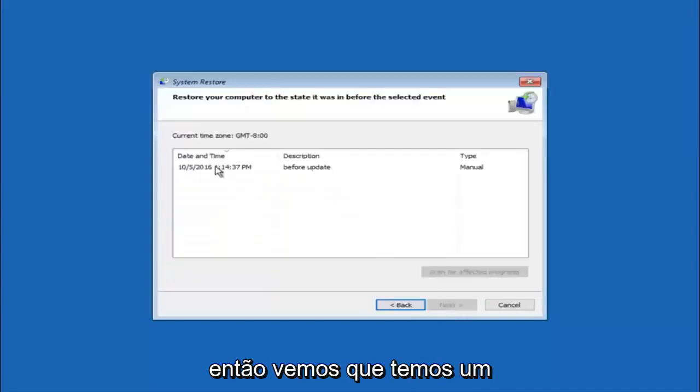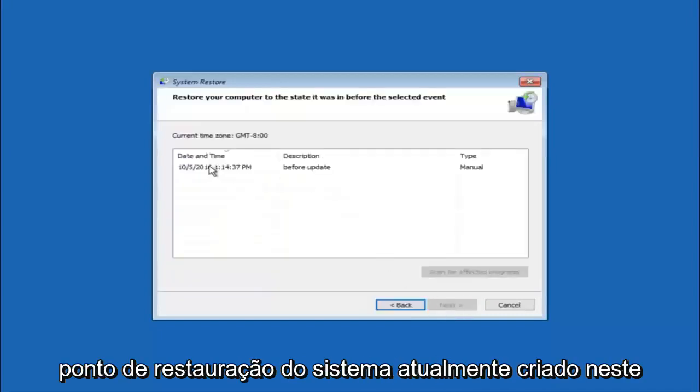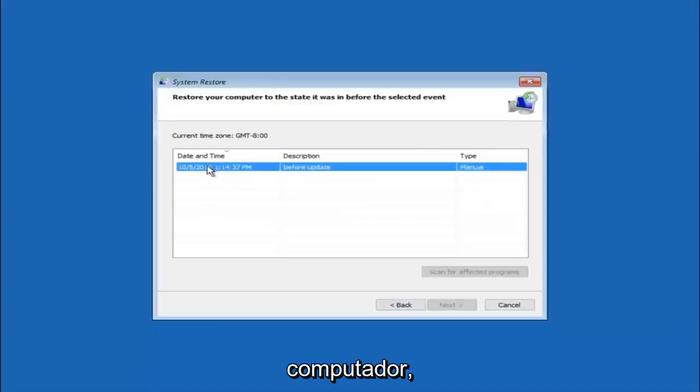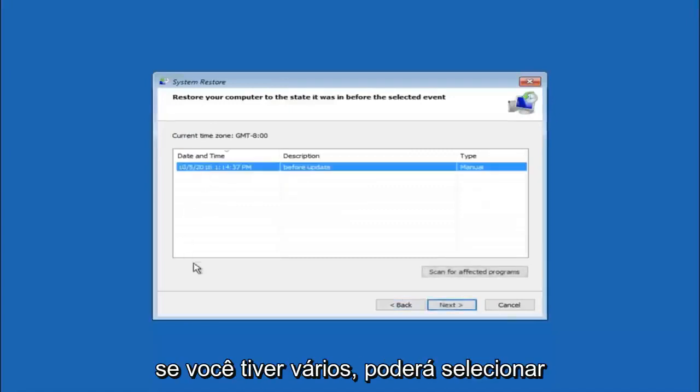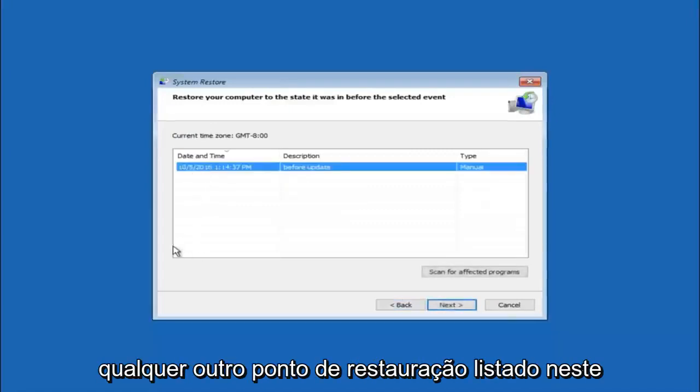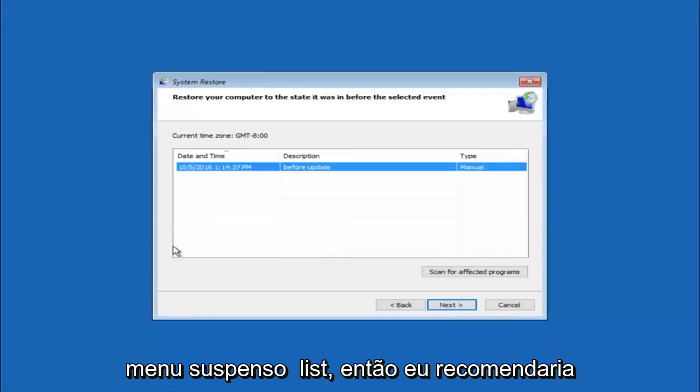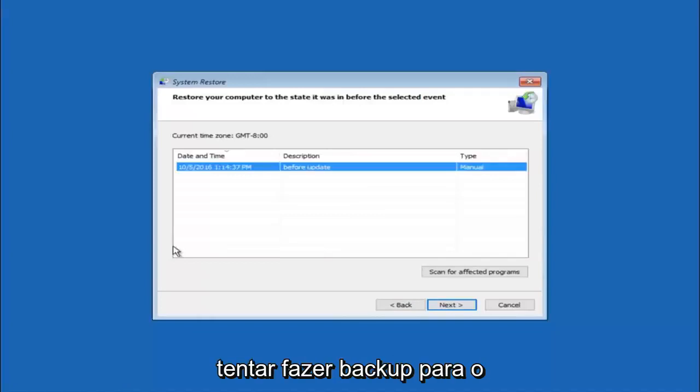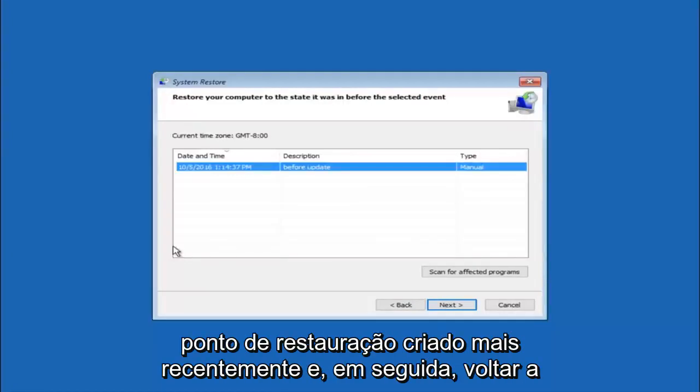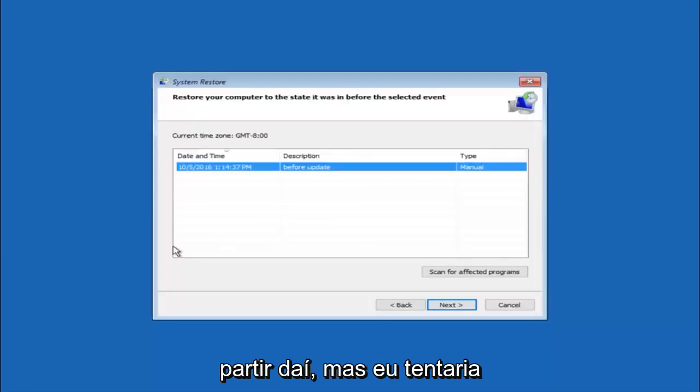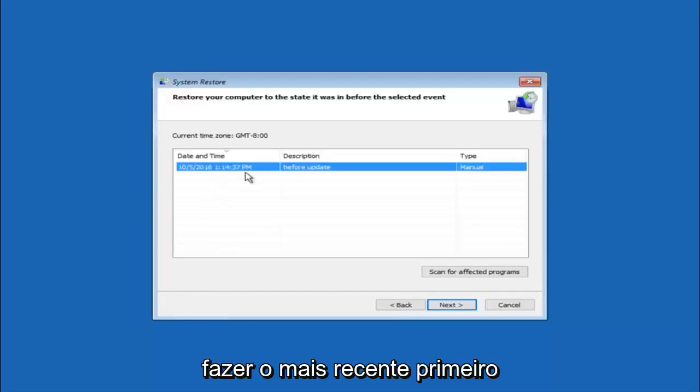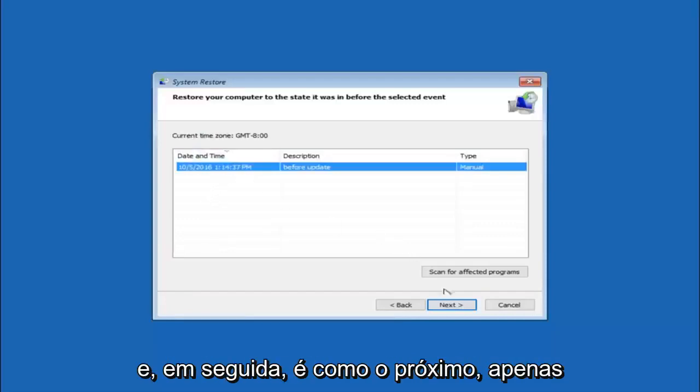We see that we have one system restore point currently created on this computer. If you have multiple, you could select any other restore point listed in this drop down list. I would recommend trying to back up to the most recently created restore point and then just go backwards from there. But I would try doing the more recent one first. And then select next.